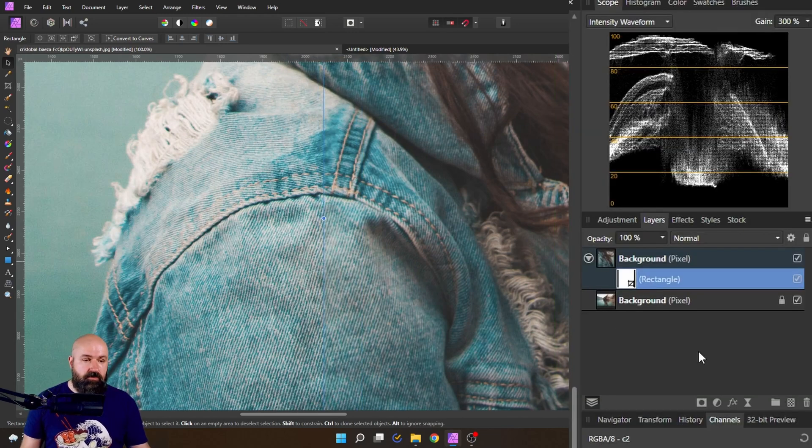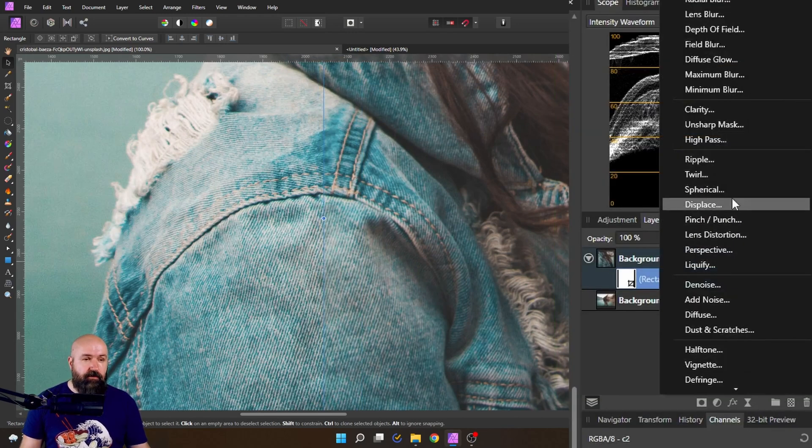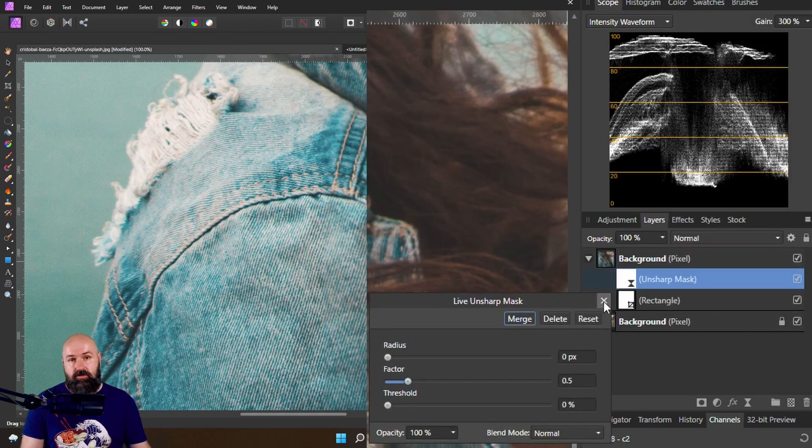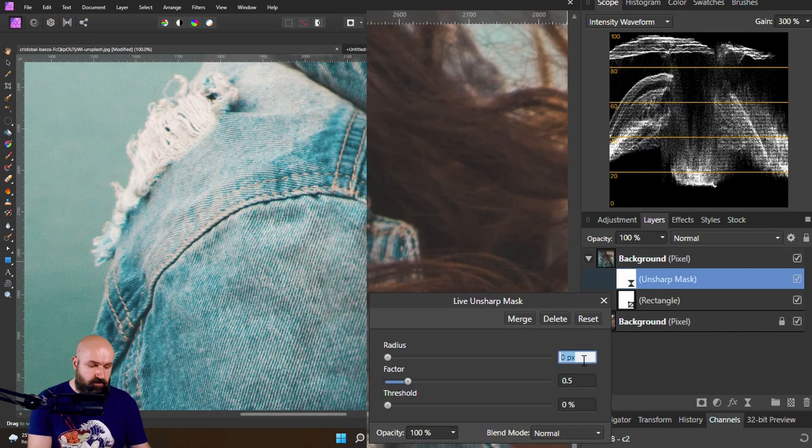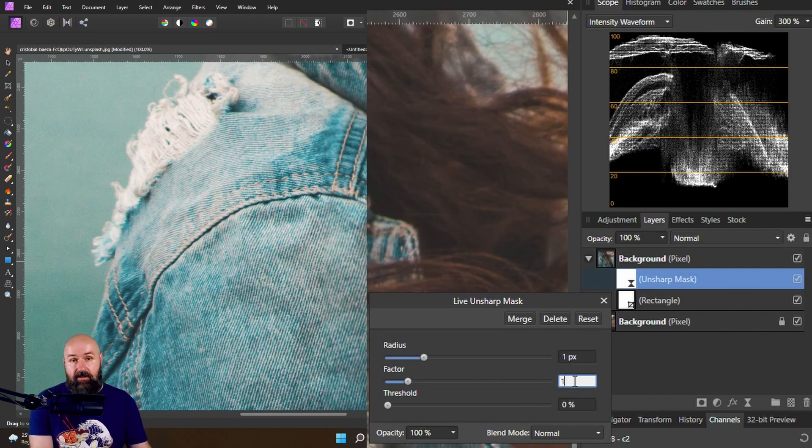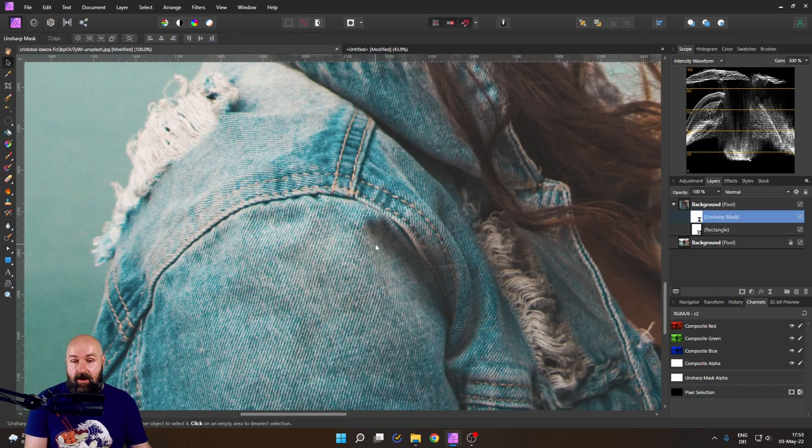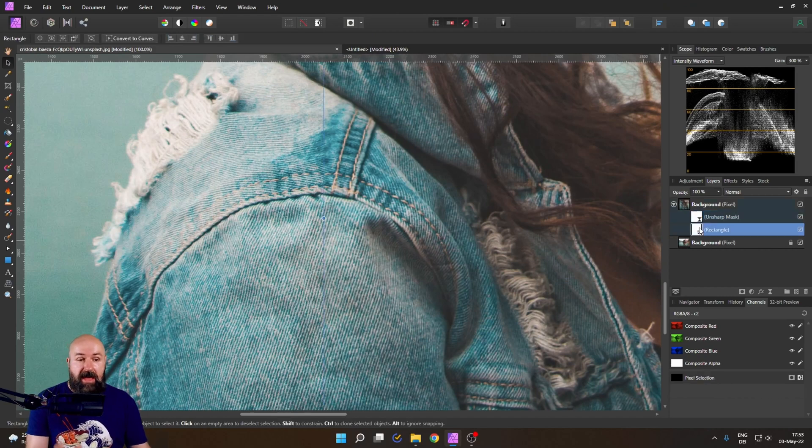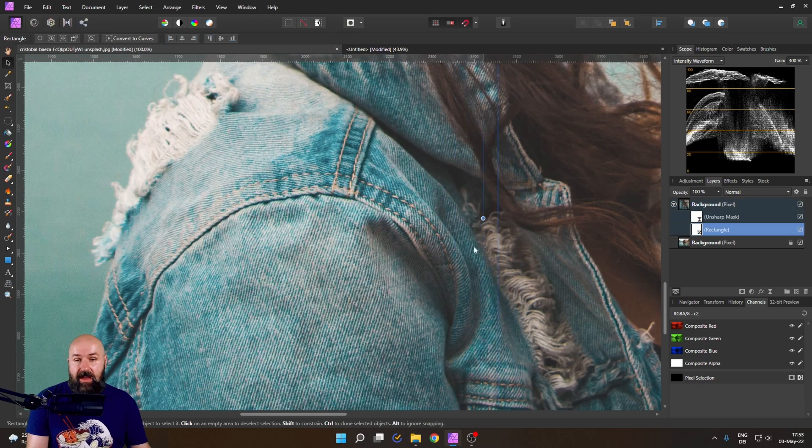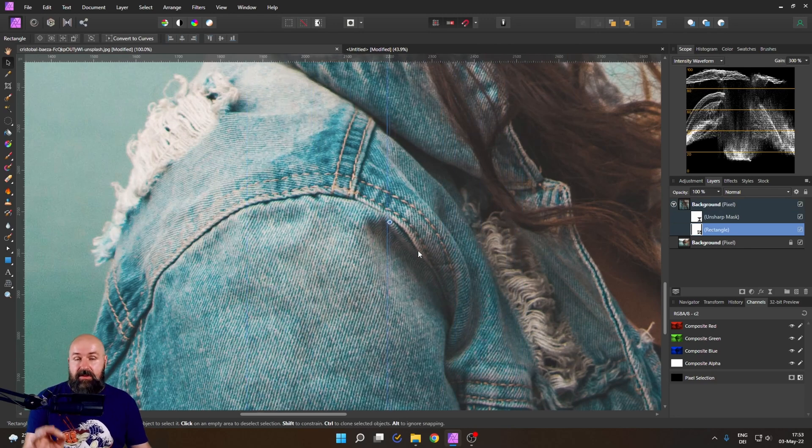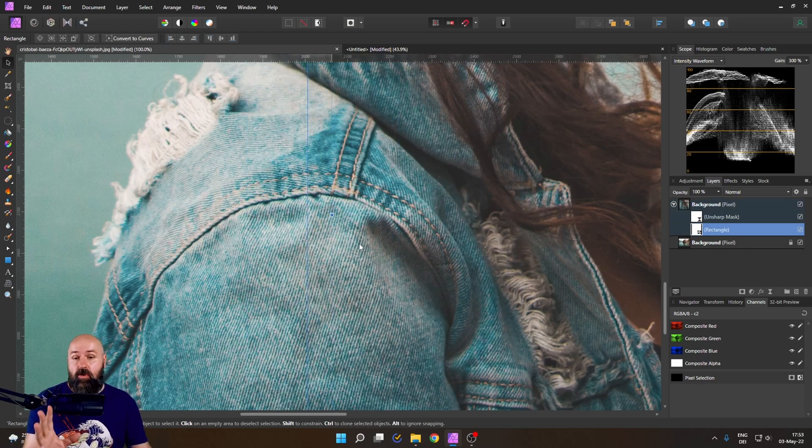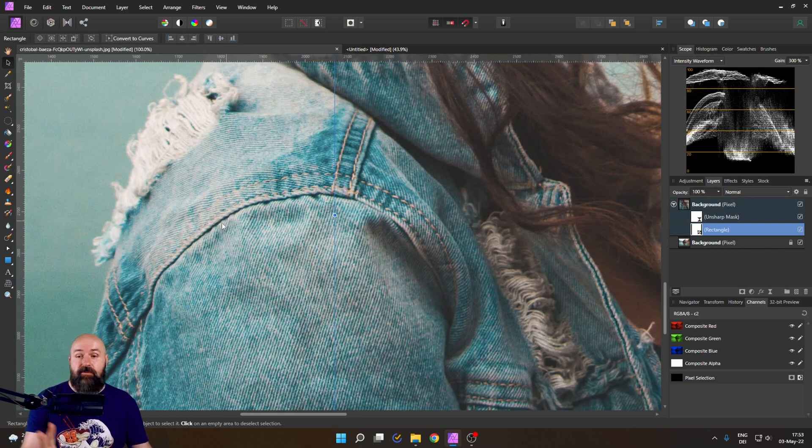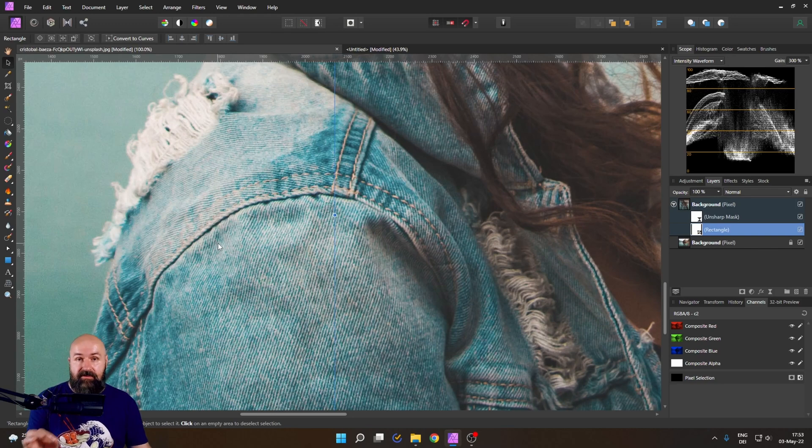We are going to create a live filter for unsharpened mask and drag it onto our quarter resolution image. I will set the radius to one pixel and the factor also to one pixel. And now when we look back onto our image you can see that there is very little difference between the full resolution image and the quarter resolution image. The quarter resolution is on the right side. The full resolution is on the left side.